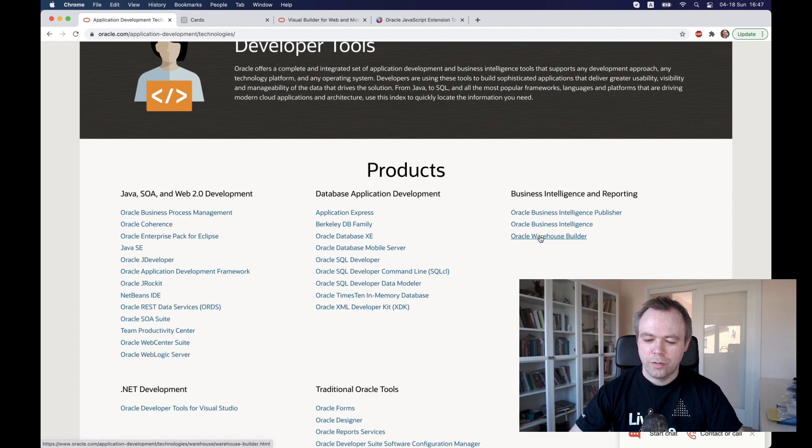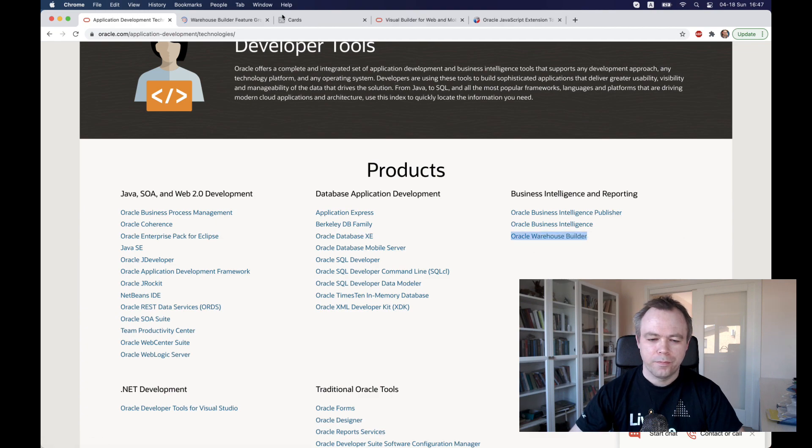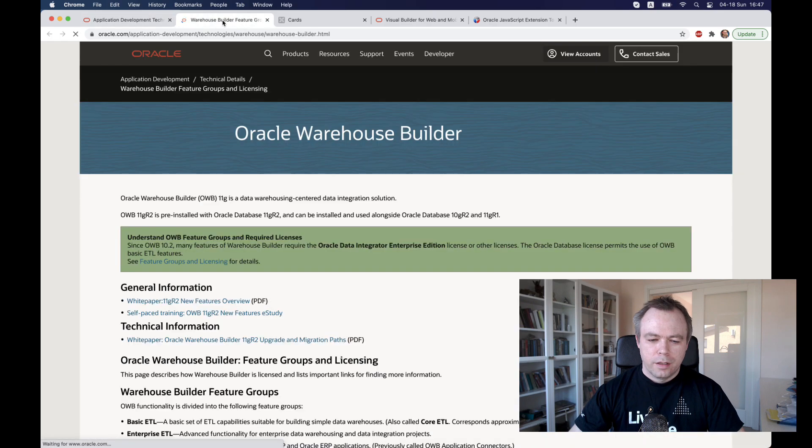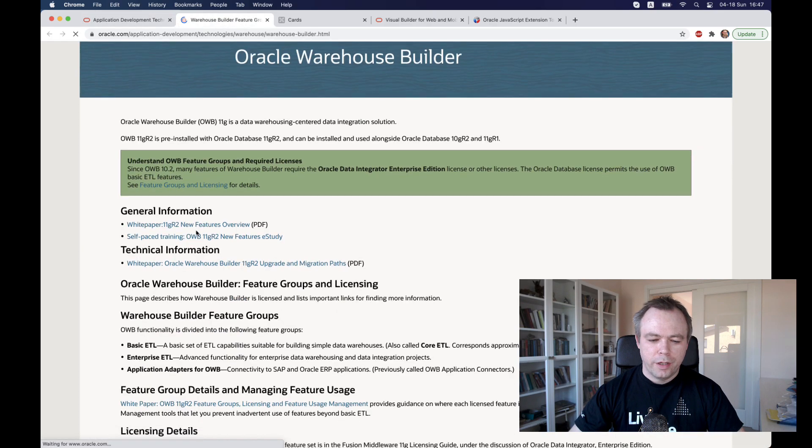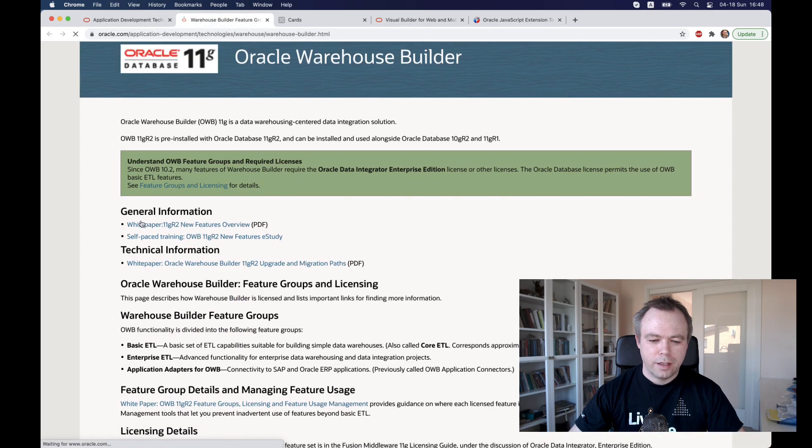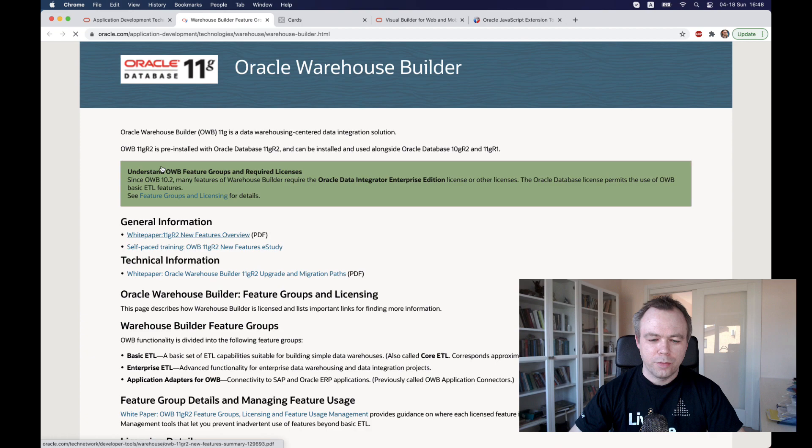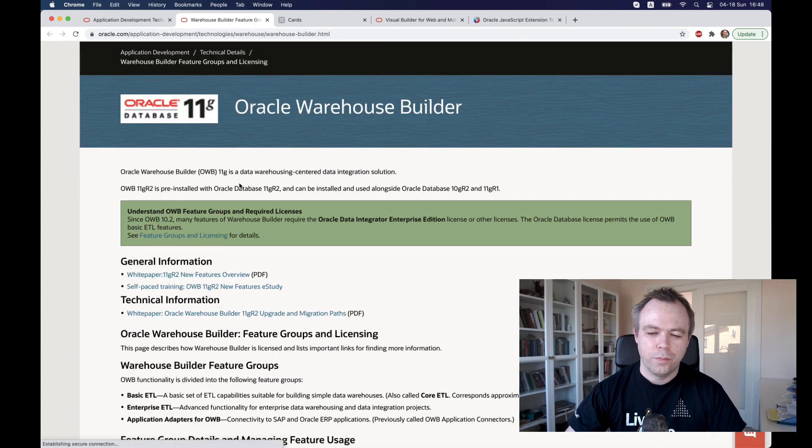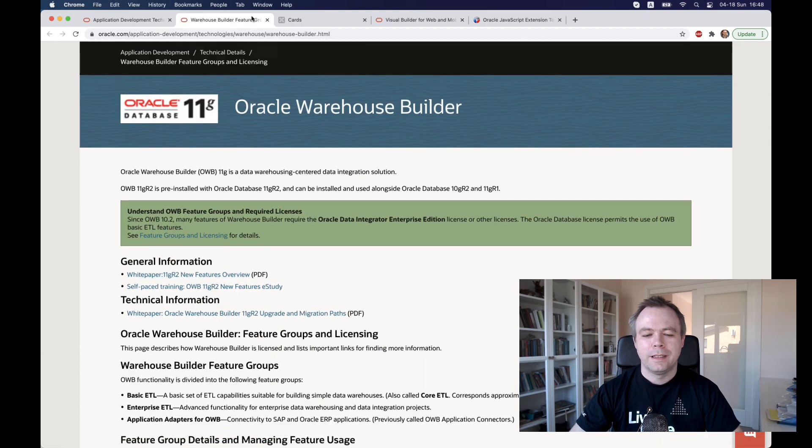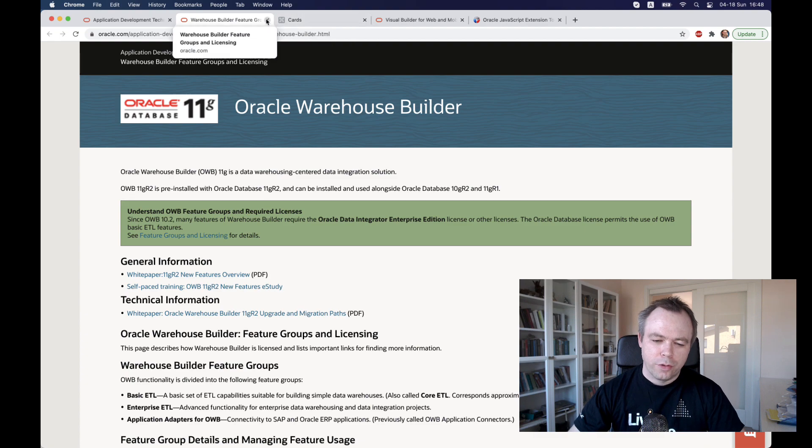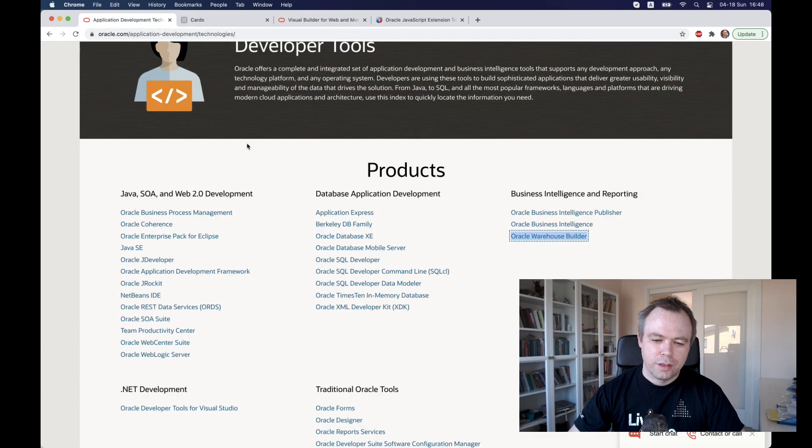Let's say Oracle Warehouse Builder. Let's go here and we see that the last release was 11G. That was very long ago. So probably this product is not up to date.